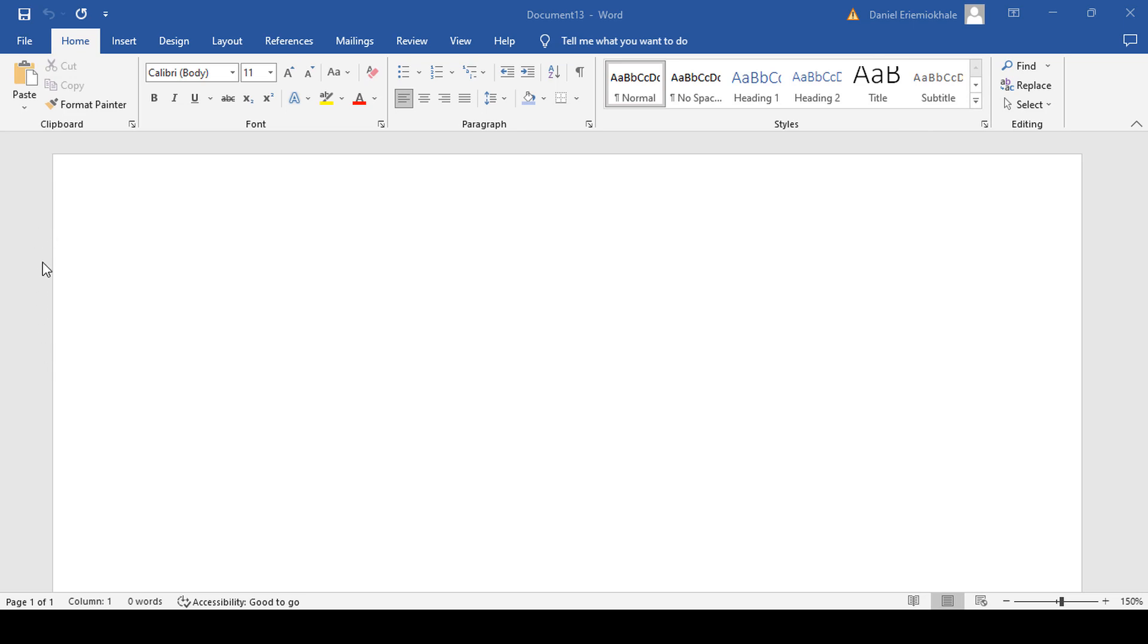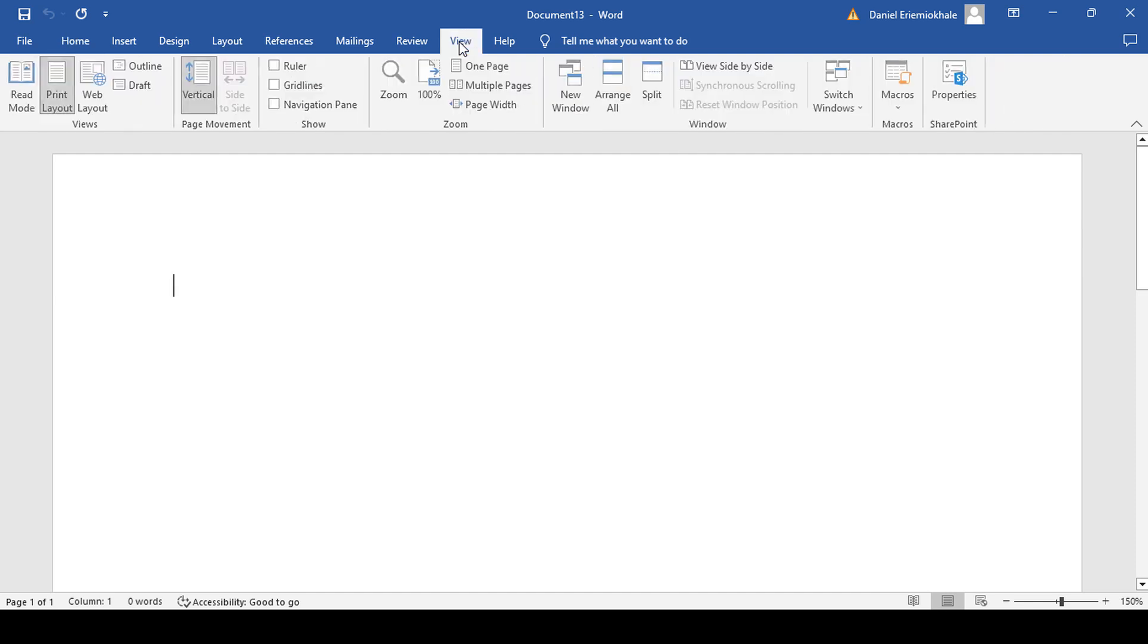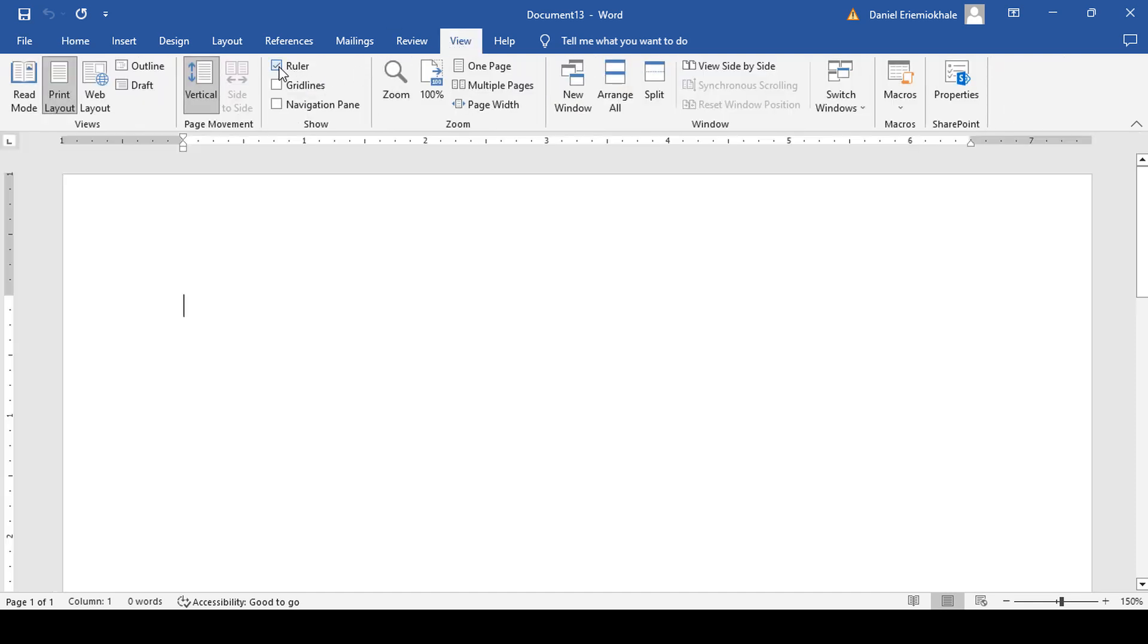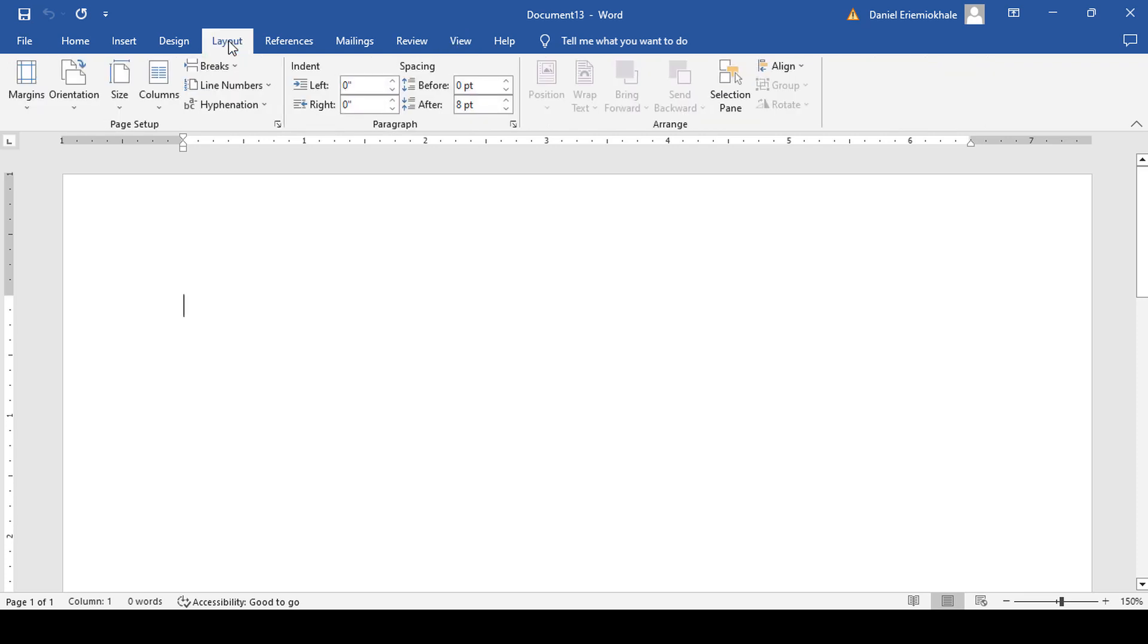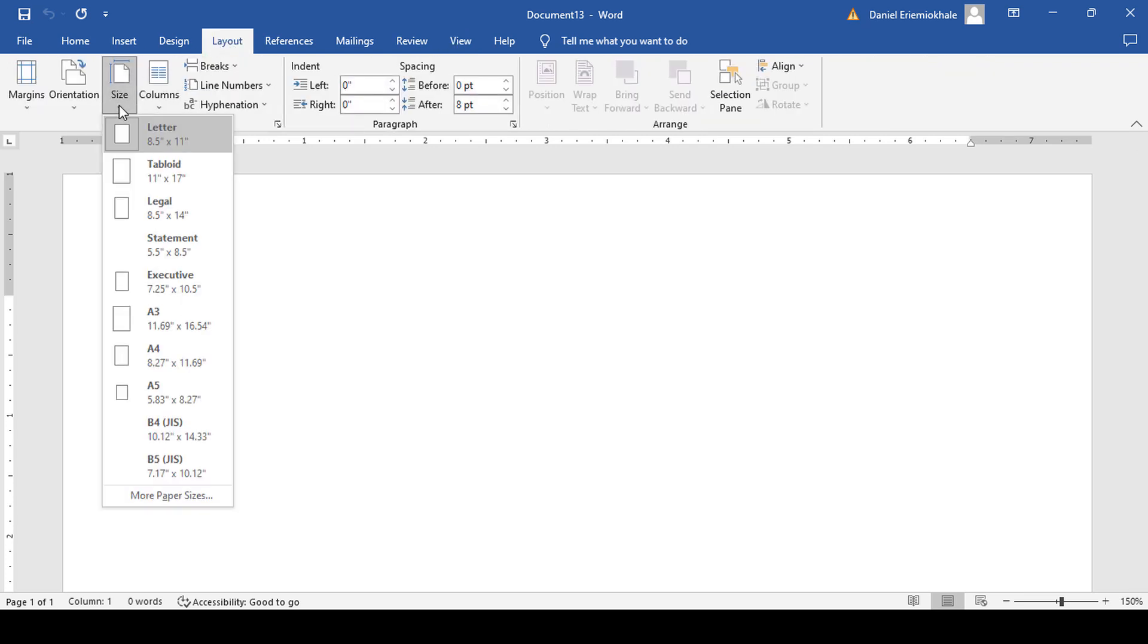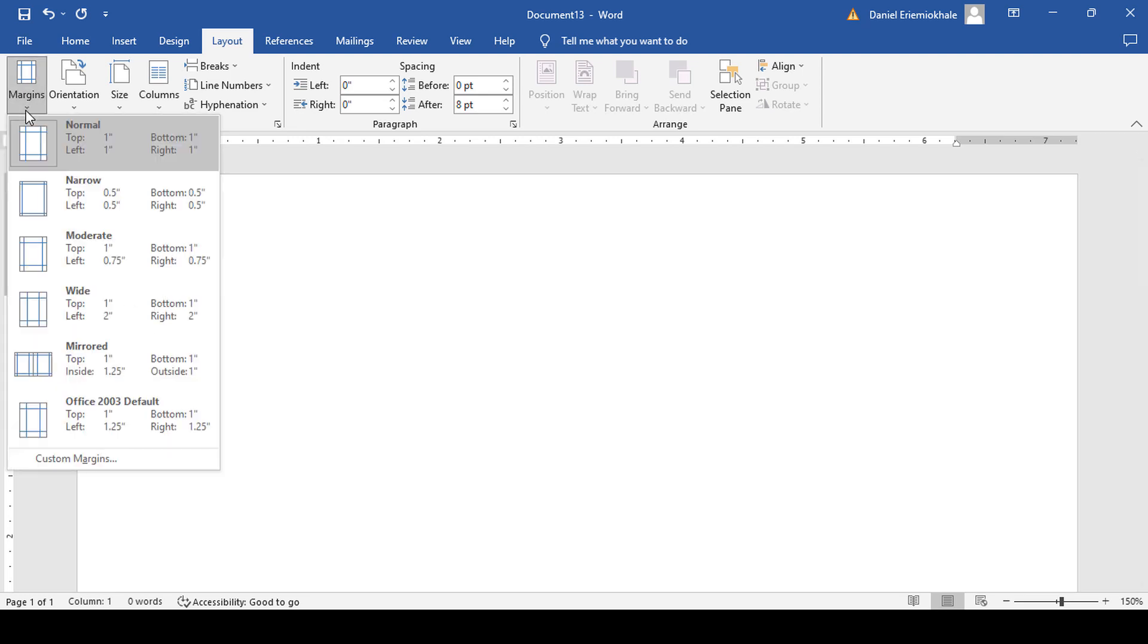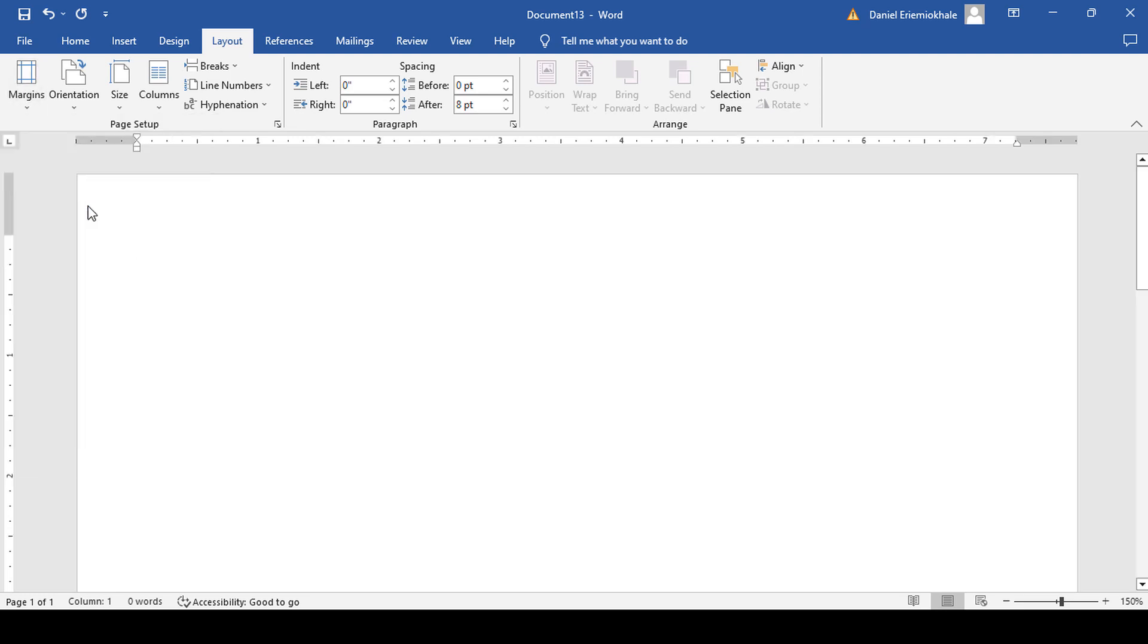You can see that the rulers are not showing. If they are not showing on yours, go to the view tab and select the ruler. Then you go to layout, select page layout which is A4, margins, and narrow margin.